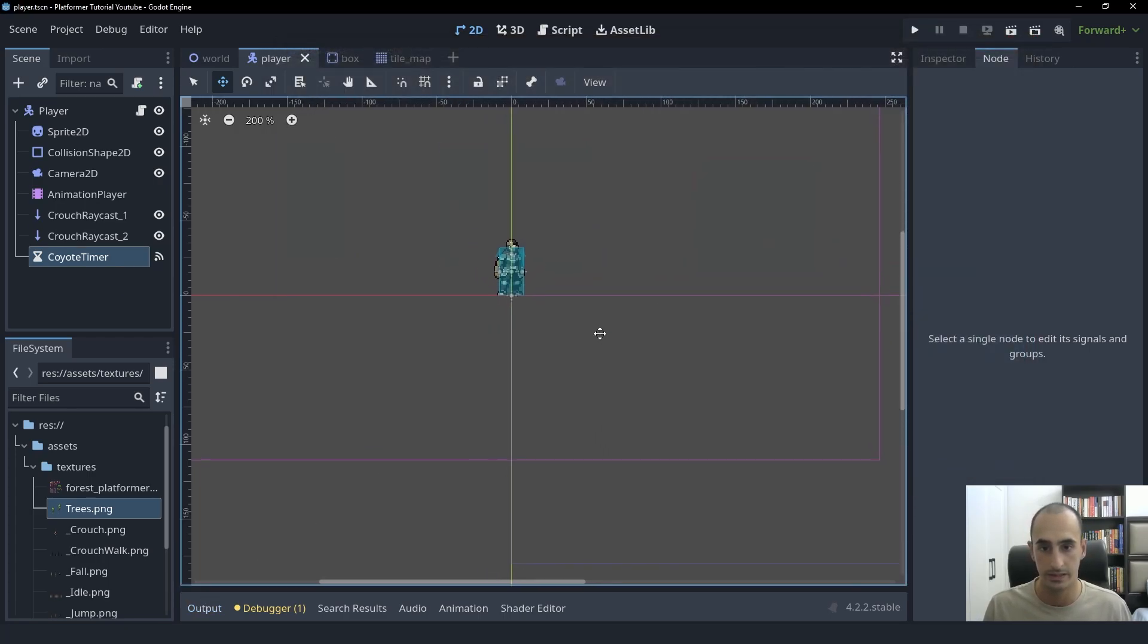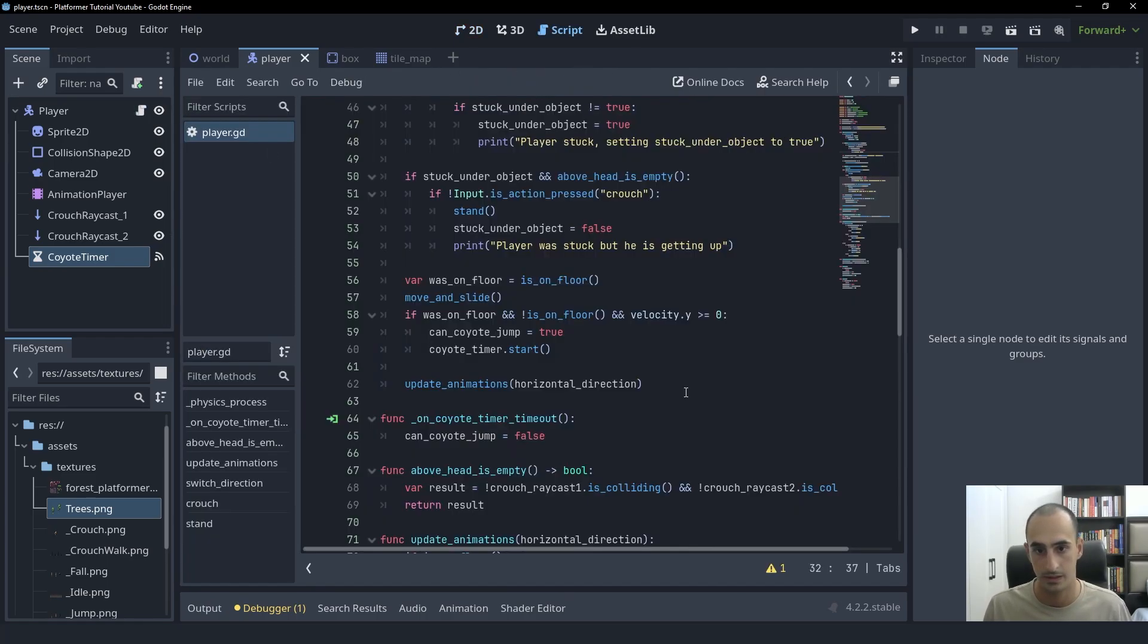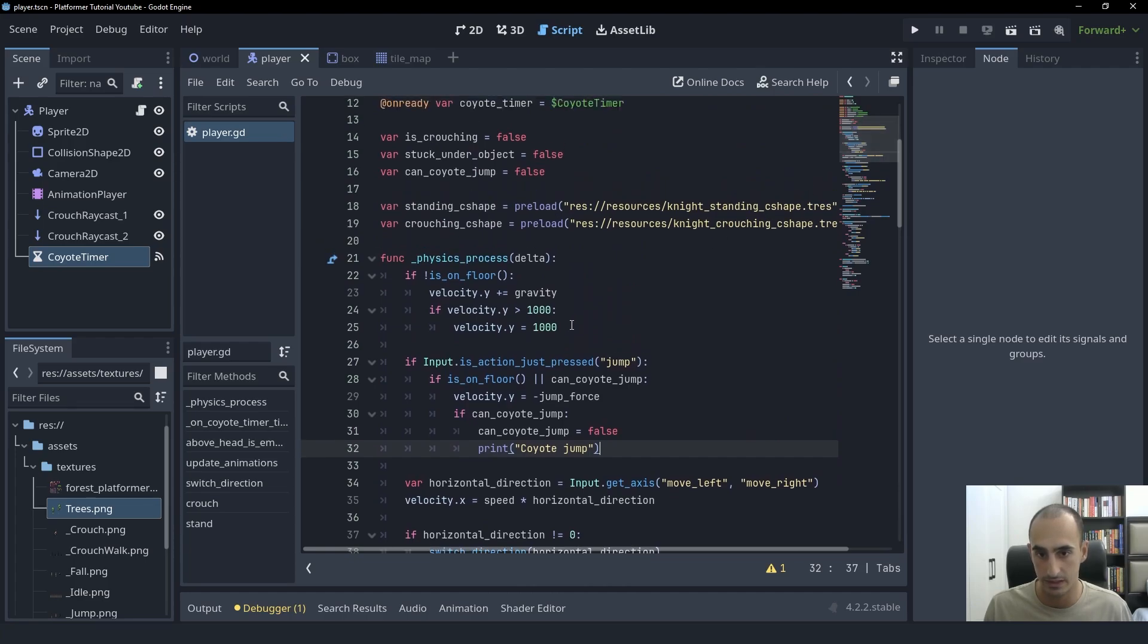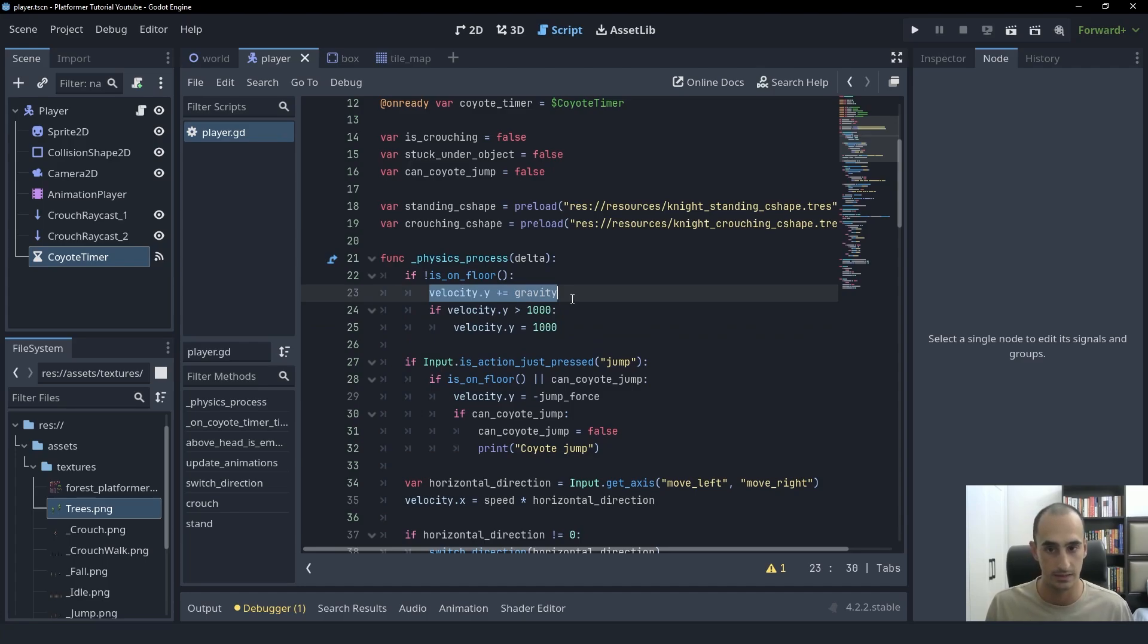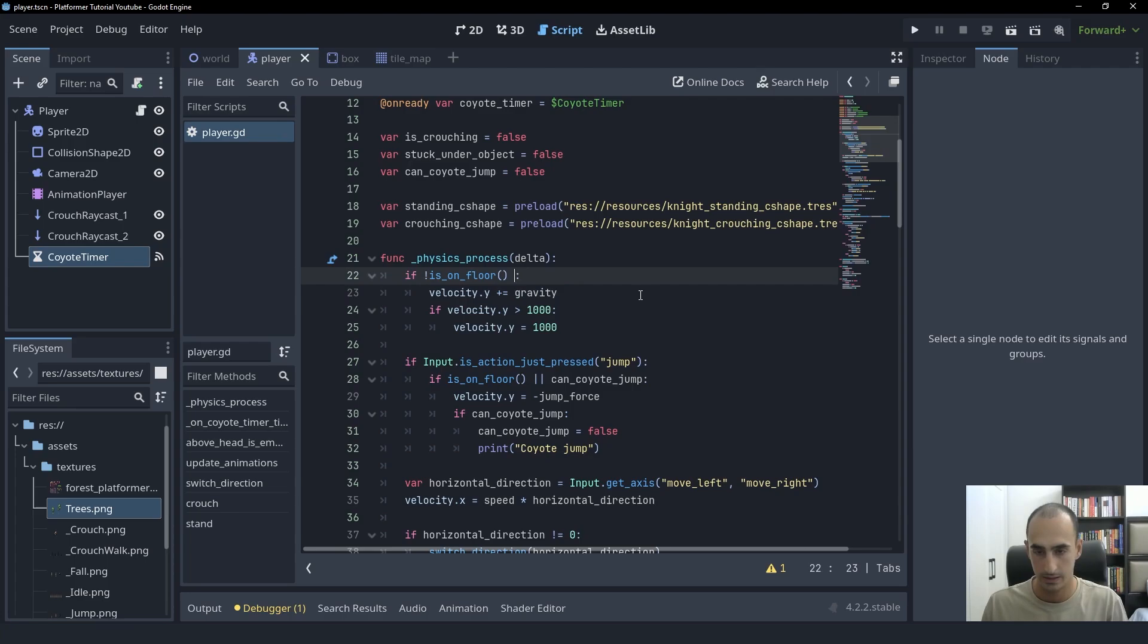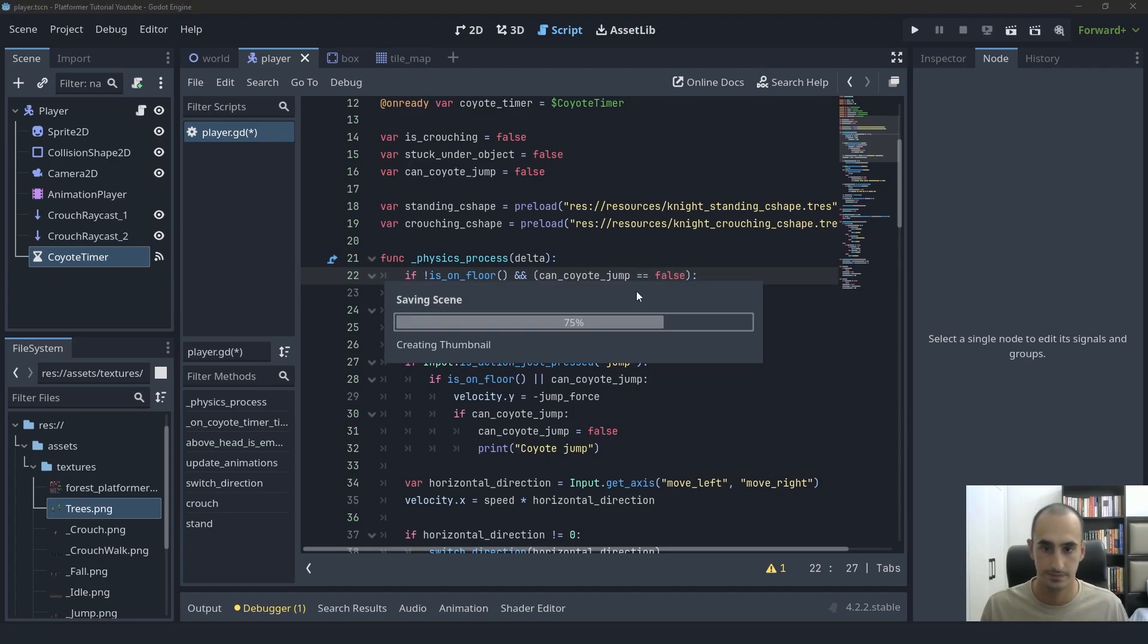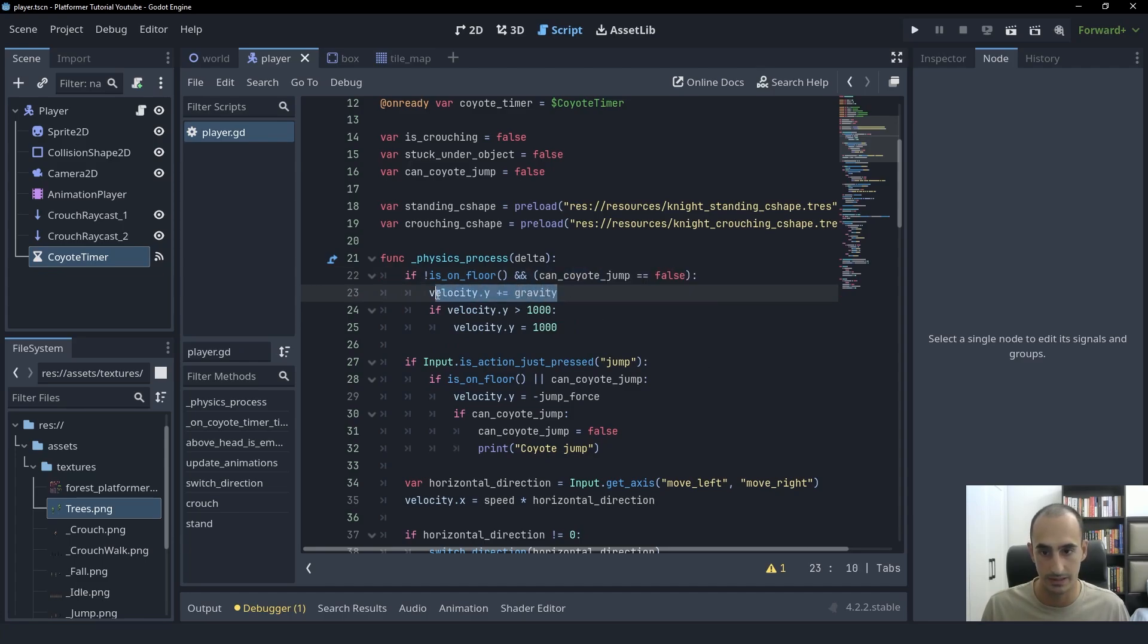So the final thing to implement here is making the player not fall while the coyote time is active. So to do that, we're going to take a look at the place we implemented gravity, which is right here. However, now we want to not add the gravity here if the coyote time is active. So to do that, we're going to say if we're not on the floor and can coyote jump equals false. Also in this case, we don't want to increment the gravity into the velocity dot Y.